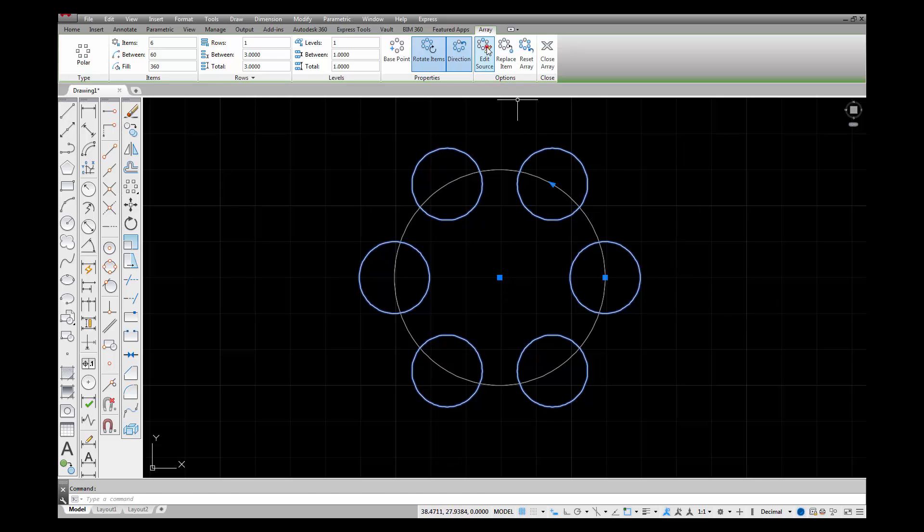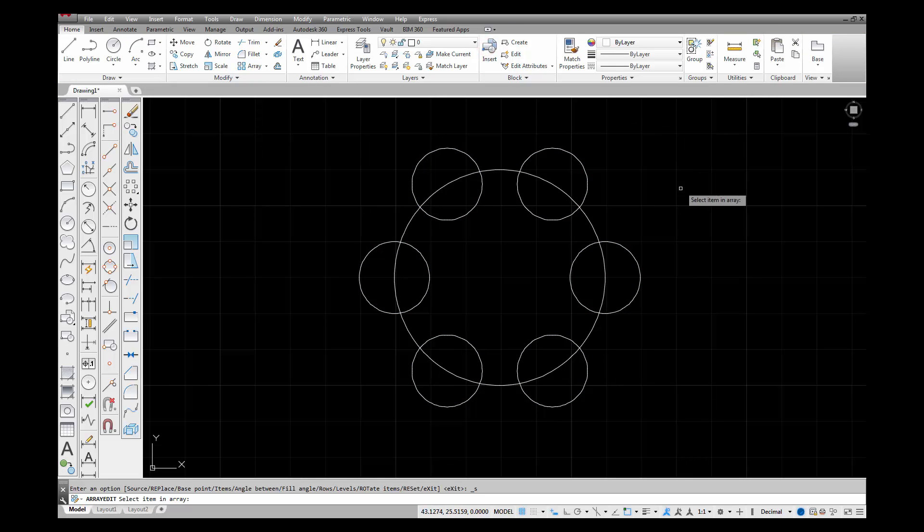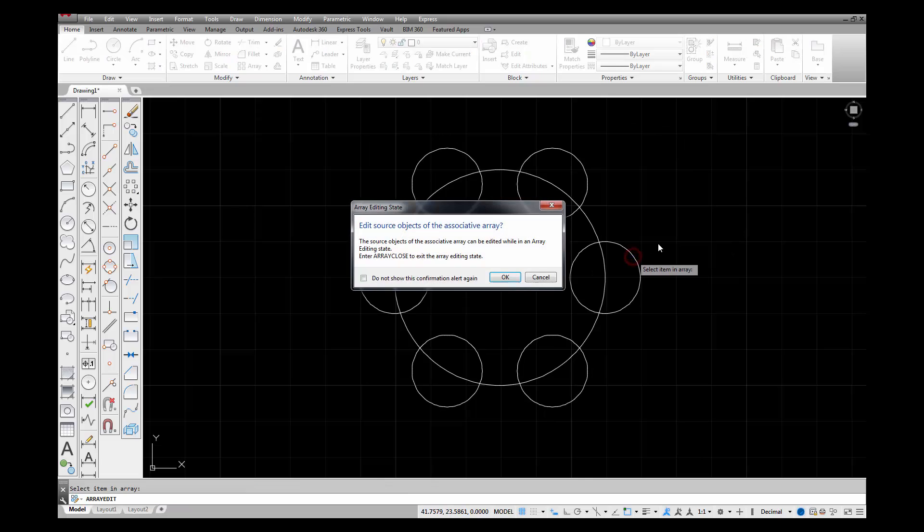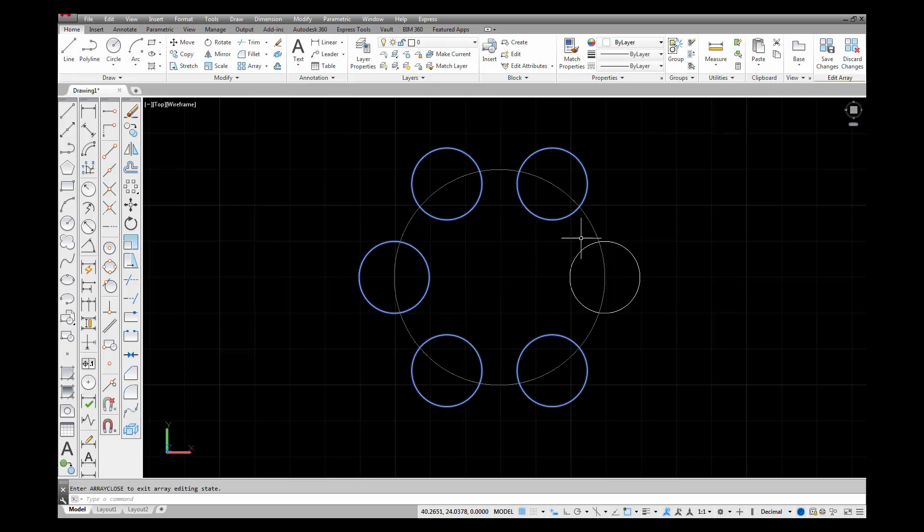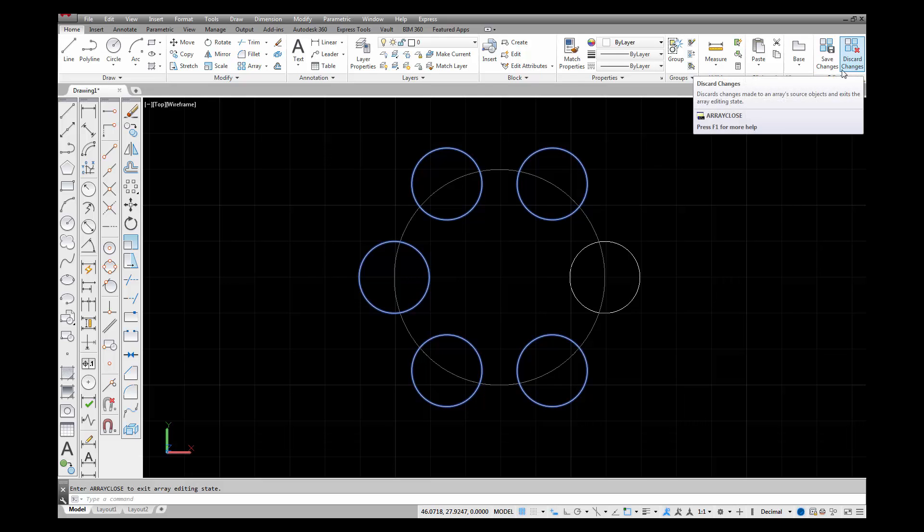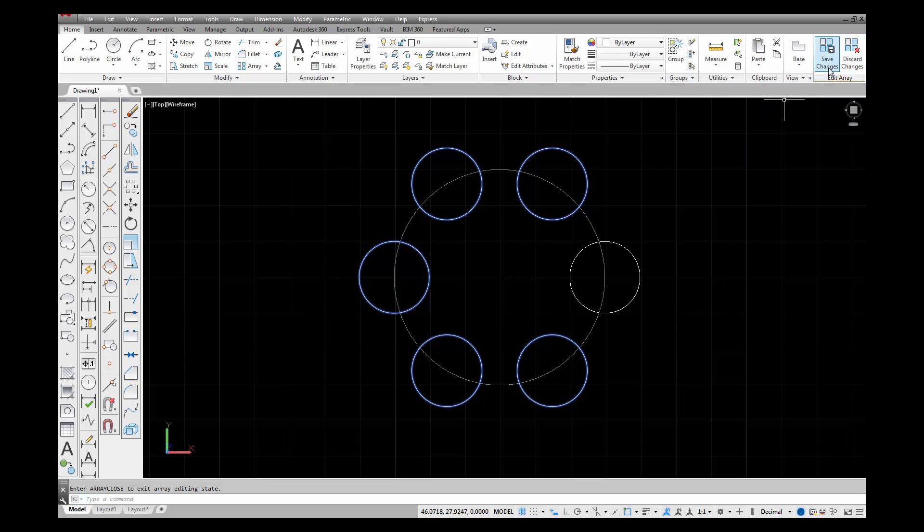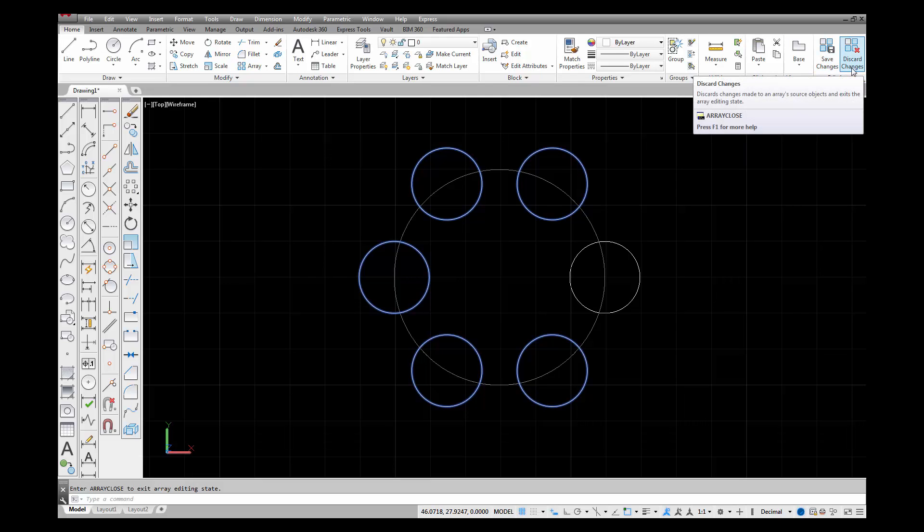I can edit the source and select one of the objects here. It gives me a message telling me that in order to get out of this editing state I need to type array close. It brings this to my attention because the icons that CAD is using are pretty nondescript. They're tucked away up here in the corner. I can save the changes or discard changes.